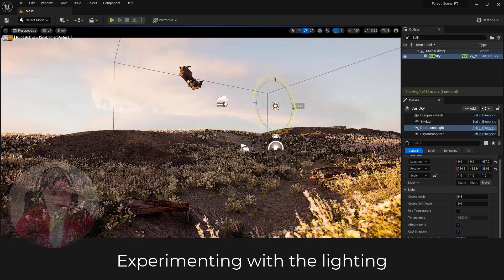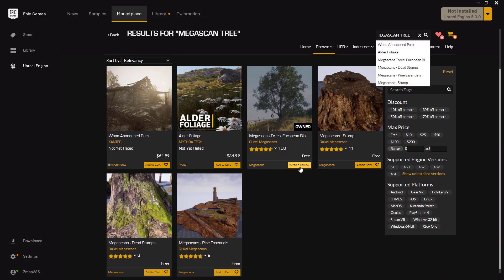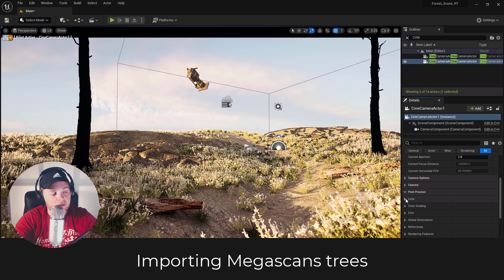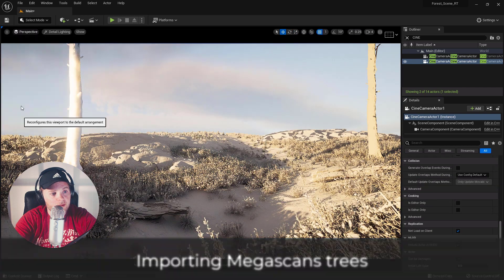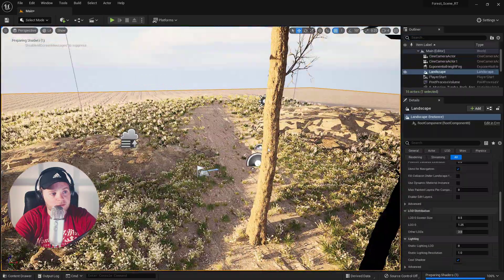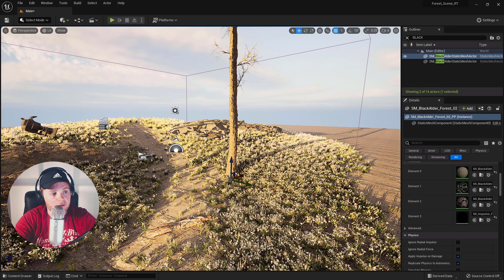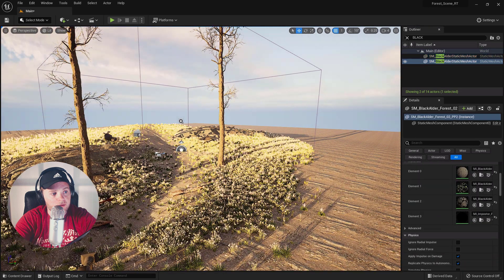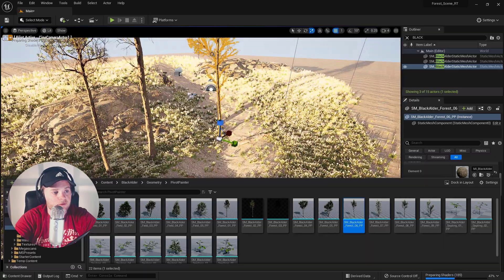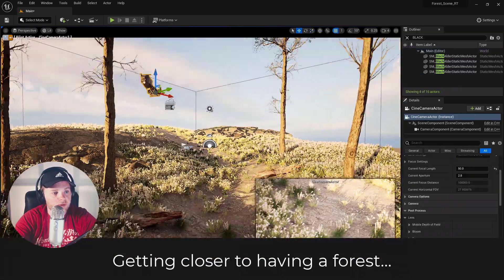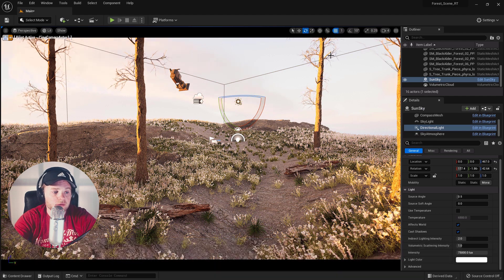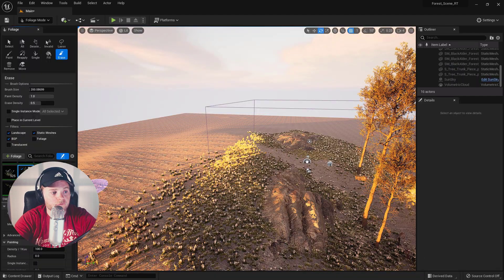I'm downloading a package of Megascans trees from Quixel and popping them in. They're not exactly the same kind of tree I was using in V-Ray, but that's okay — we're not creating an exact replica. These trees are great: they have animation built in, they render fantastically, the bark is all photo-scanned material, and the leaves are photo scanned too. I'm placing them individually at first, but later I add them to the foliage tools to spread them around and create the entire forest.